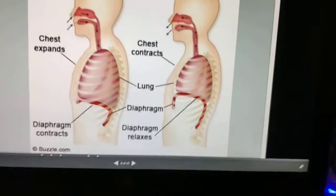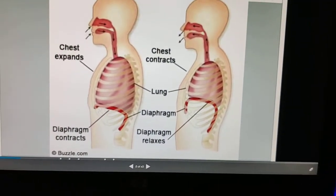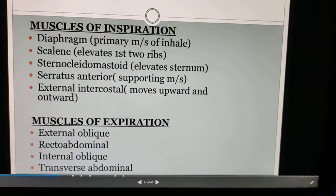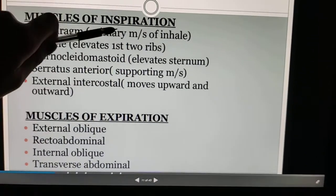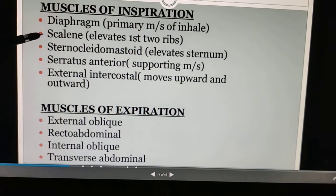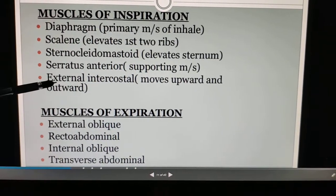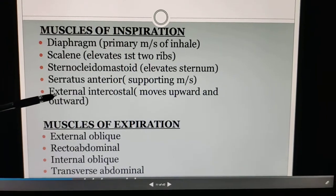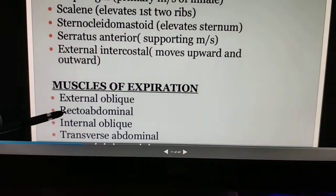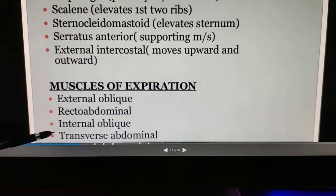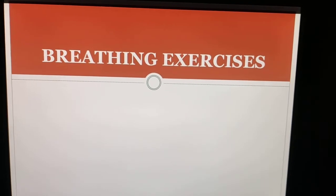The muscles involved in respiration: the muscles of inspiration include the diaphragm as the primary muscle, then the scalene, sternocleidomastoid, serratus anterior, and external intercostal muscles. The muscles of expiration include the external oblique, rectus abdominis, internal oblique, and transverse abdominal muscles.